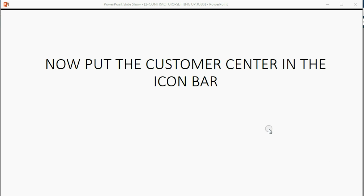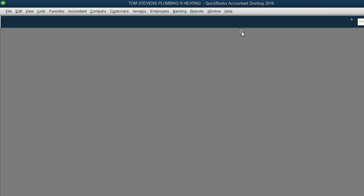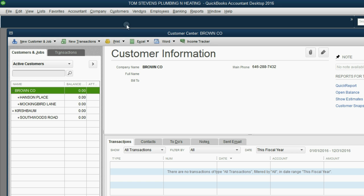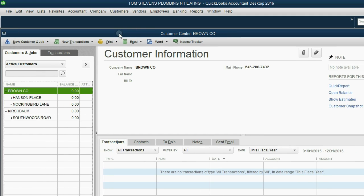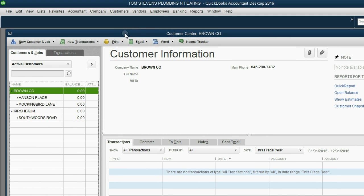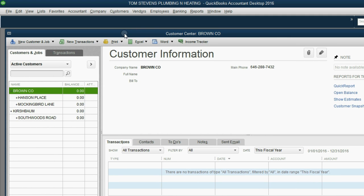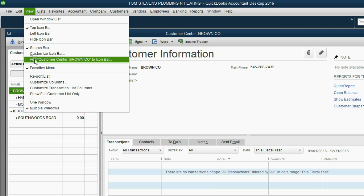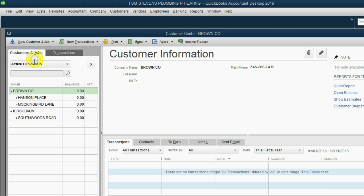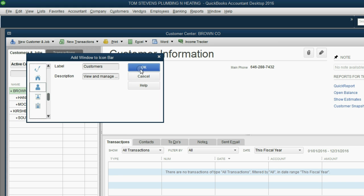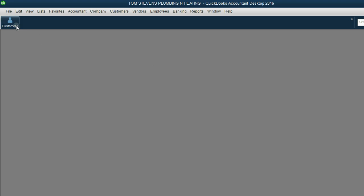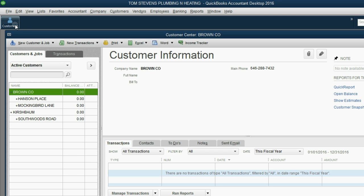Before we finish, let's put the customer center in the icon bar. If it's not already open, you can click Customers from the main menu and click Customer Center. At the moment the customer center is the active window, you can click at the top left of the main menu and click View, Add Customer Center to the icon bar. Then click OK, and now you can see there's a shortcut that opens the customer center.